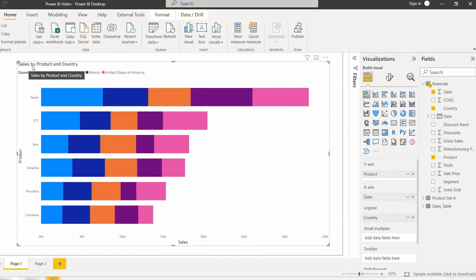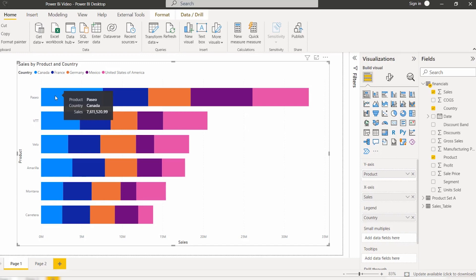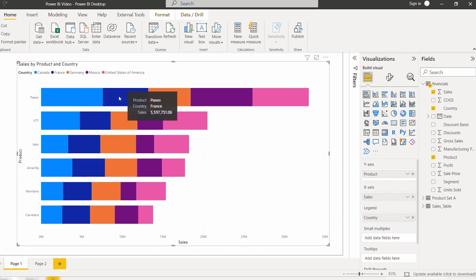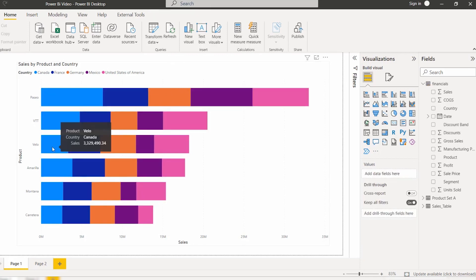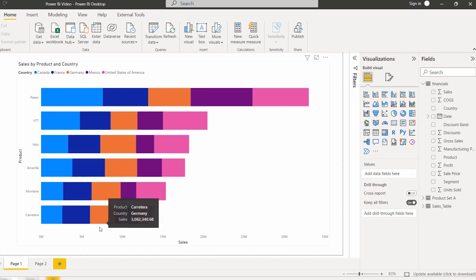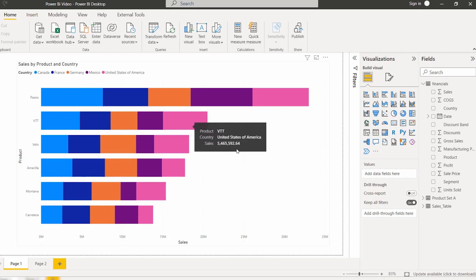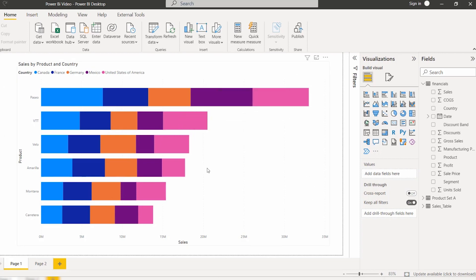The stacked bar chart now displays the sales value by product and by country. For the Paseo product, when you hover over it, you can see the total sales value for Canada. When you hover the same product for France, it displays a different sales value. Based on the selection it displays accordingly. Similarly for the Velo product, you can see it displays the product name, country name, and the sales value.